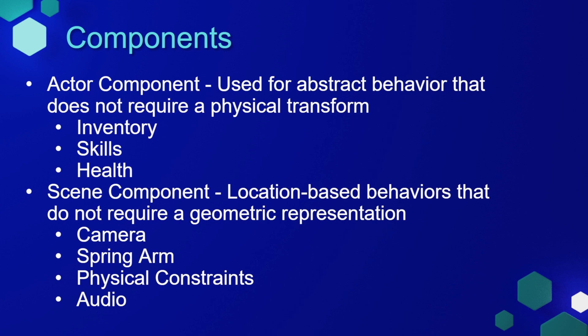A scene component is a location-based behavior that does not require a geometric representation. Examples of this are the camera and spring arm components that we've already used, and there are others as well.